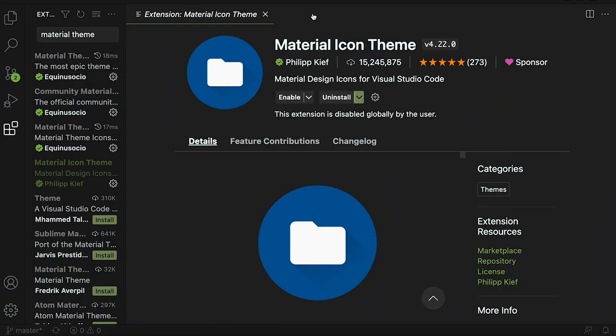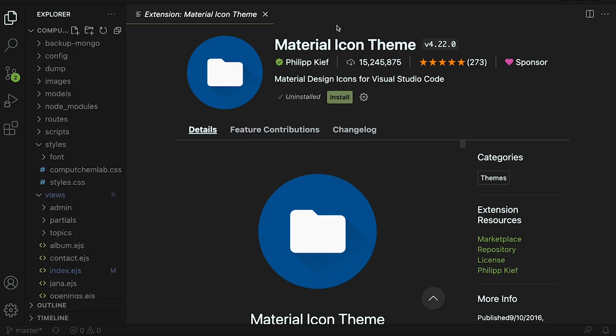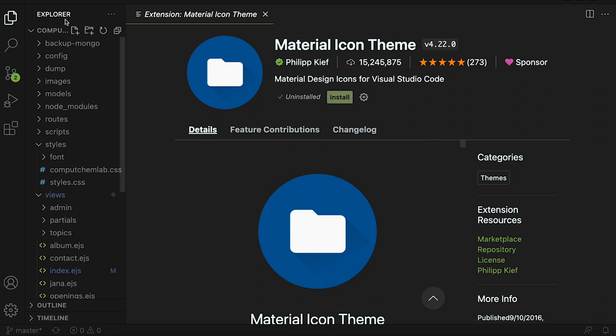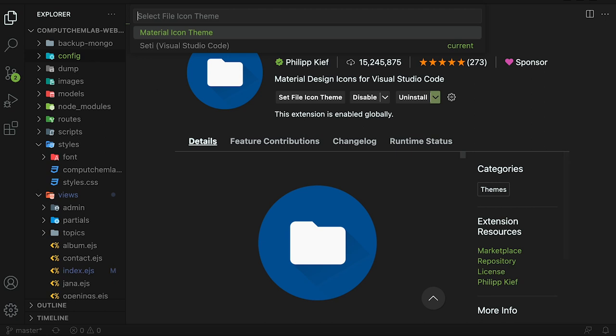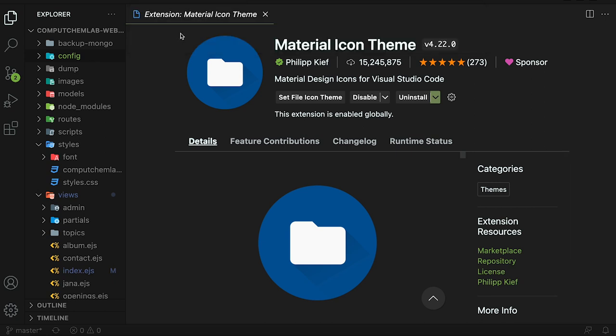Number two is the material icon theme. If you use the material theme then you definitely need this material icon theme. Let's install it and see what it does. Currently my files look like this, these are folders.